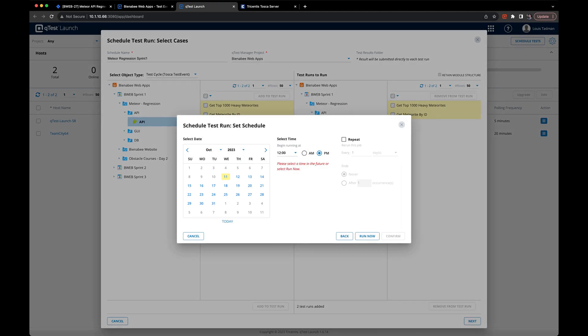Now after clicking next, you can pull up a scheduler. This will allow you to run this on demand or on a schedule. Also gives you the option to repeat however often you want.